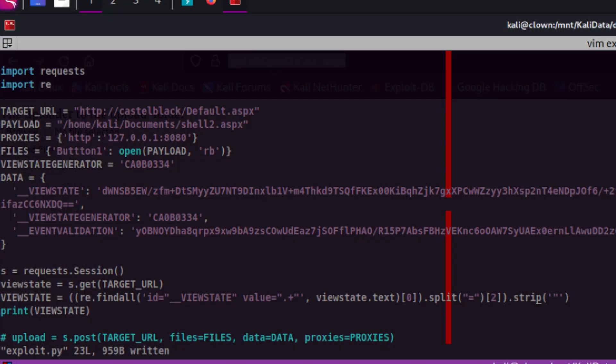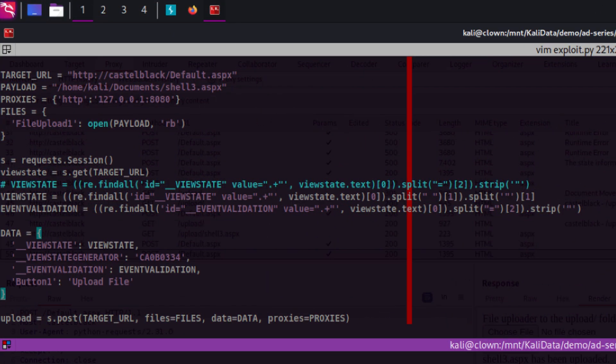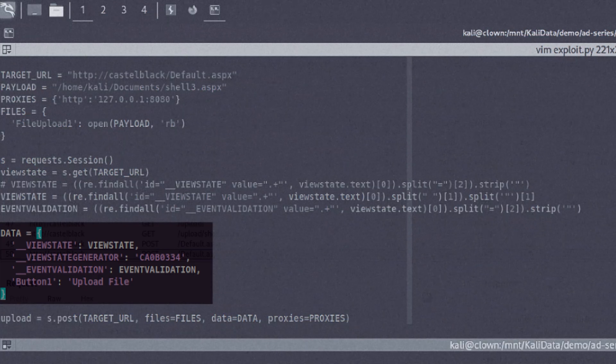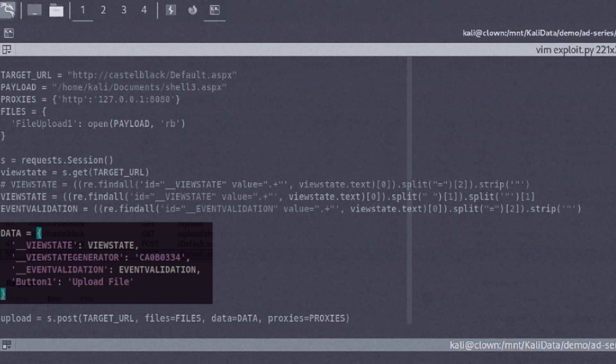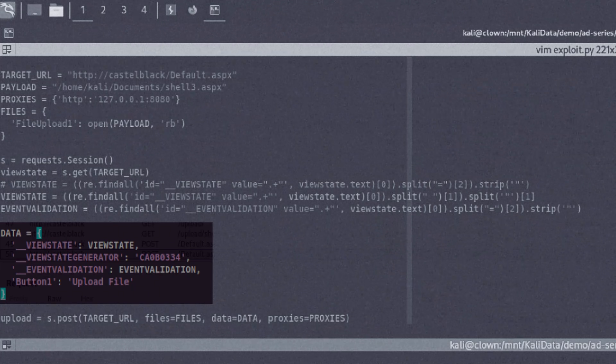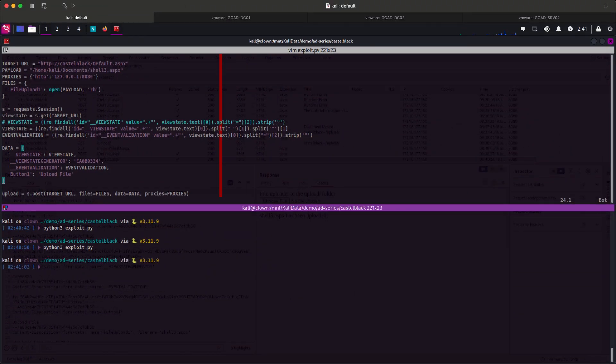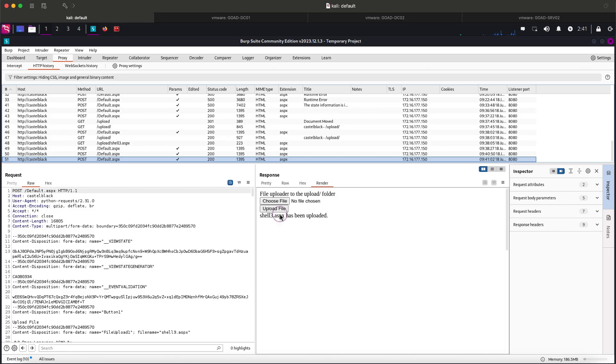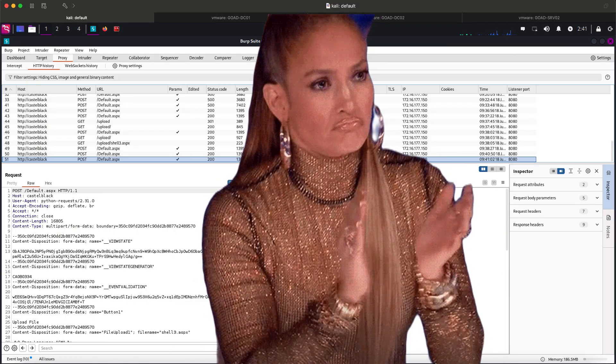We will do the same for event validation. Sorry I forgot to record the video when I'm doing more changes. I encountered another issue with the view state so I modified it. I passed the view state values together with the button element to the post request. Now let's fire up again and see if we can upload a shell. Finally we uploaded a shell using our script.